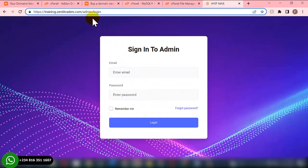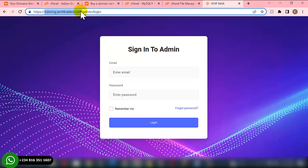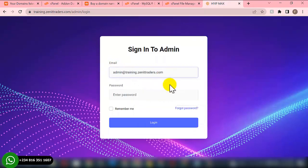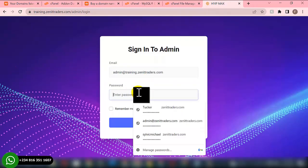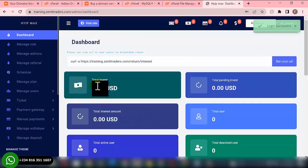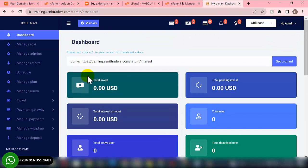To log into your admin dashboard, go to yourdomain.com/admin. You'll be directed to the admin login page. Log in with the admin email and password you set earlier. Paste your password and click Login. That's how to set up your high yield investment script. Thank you very much for watching — God bless you.